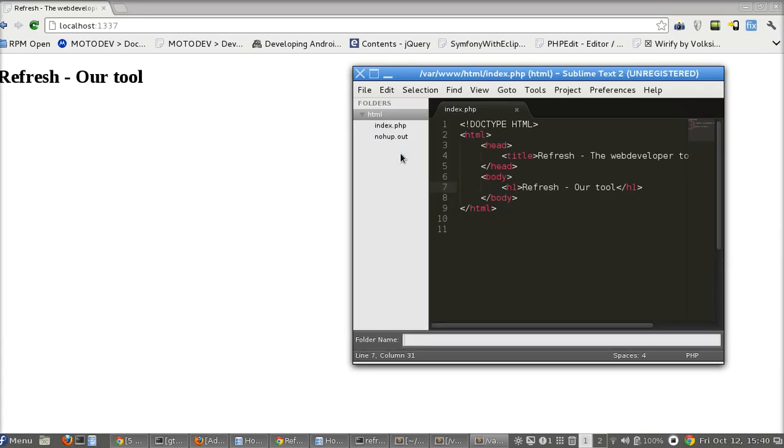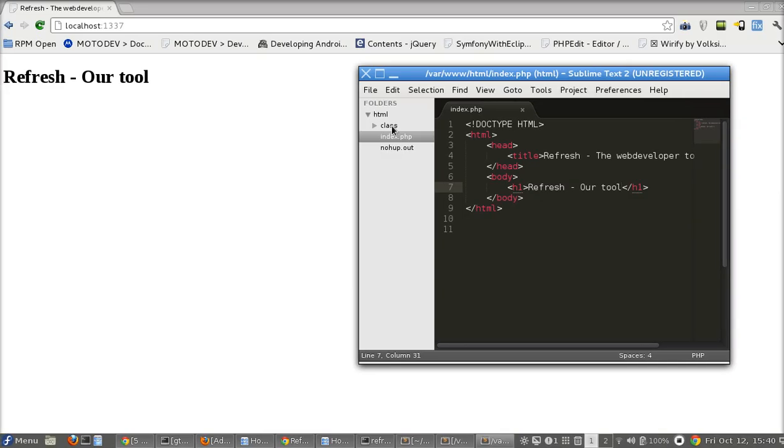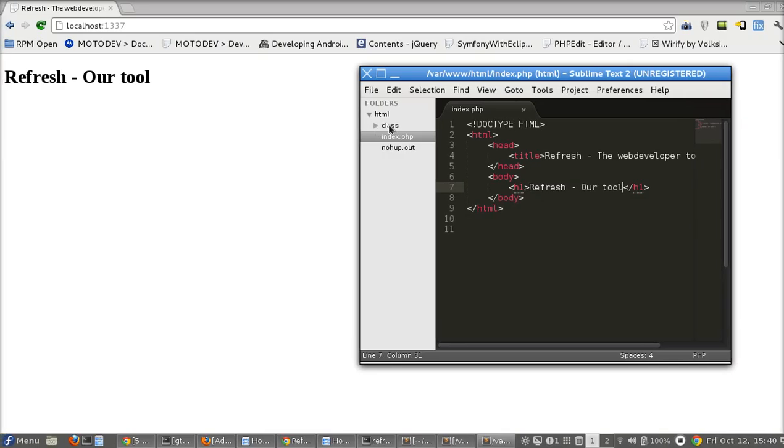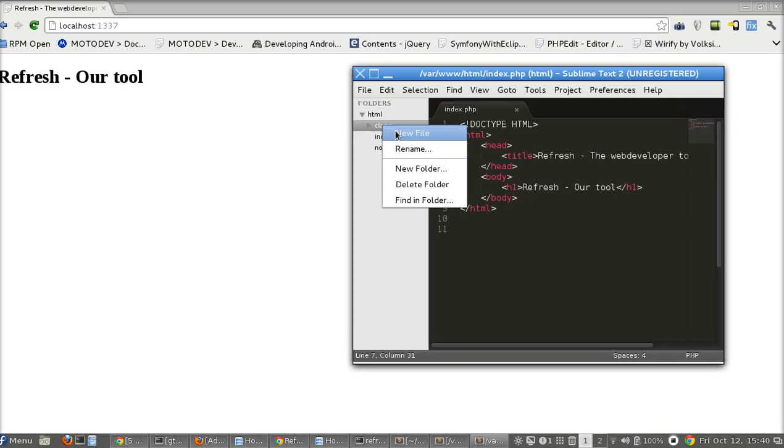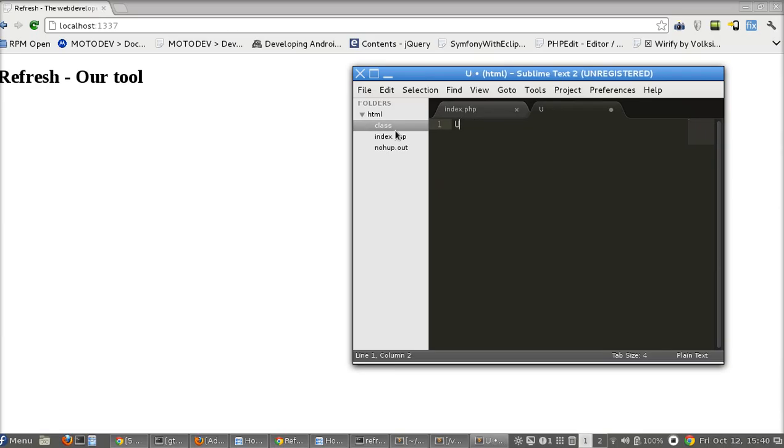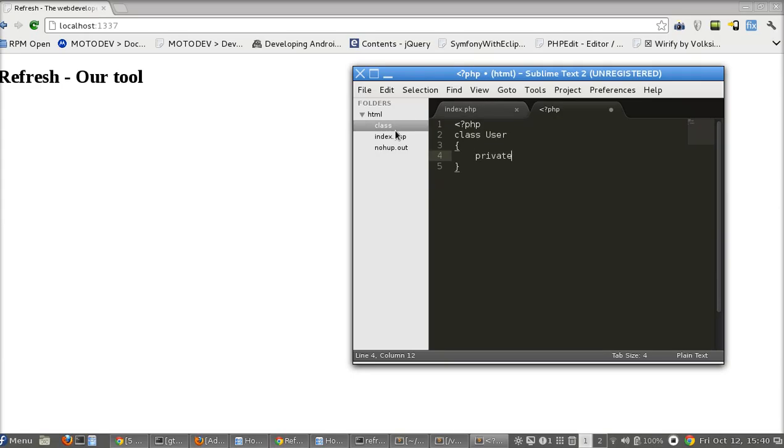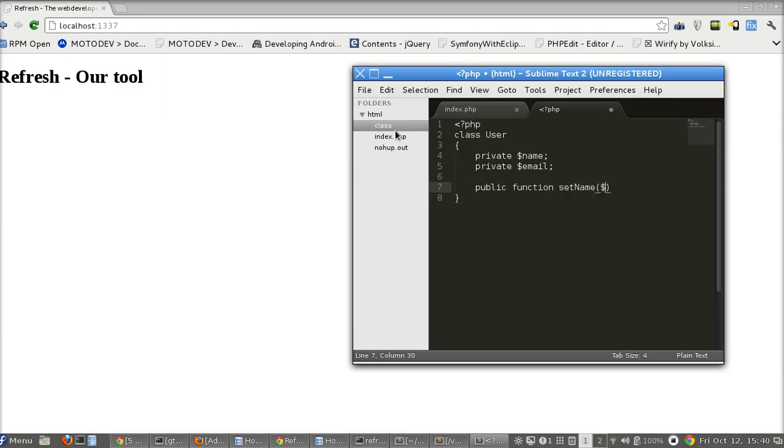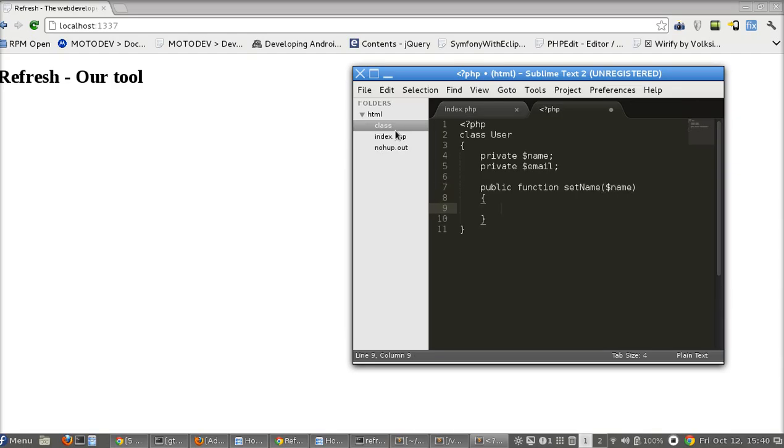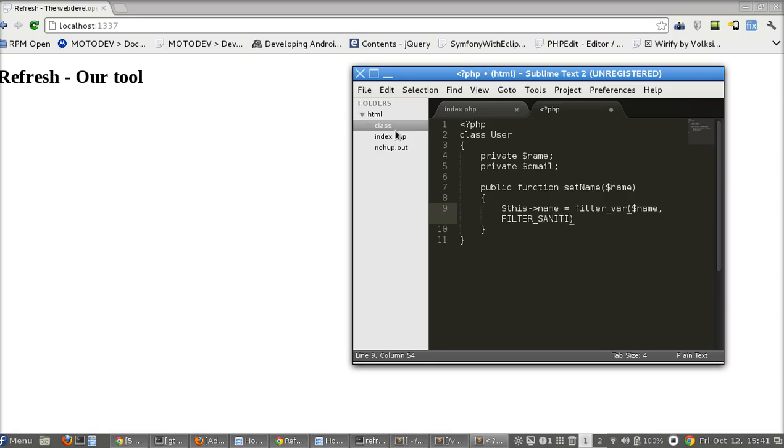So I will create a new folder here, something like a class, and I'll code some stuff here like a new file, user class. So class user, user has name, user have email. This name will receive filter_var function, this name, and some filter bar flag, filter sanitize string here. Return this.